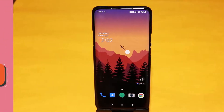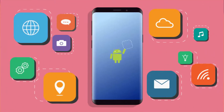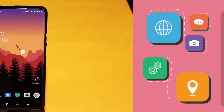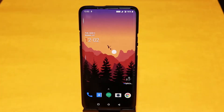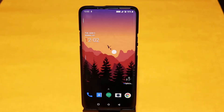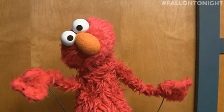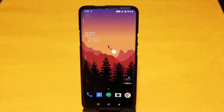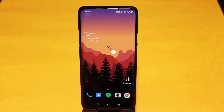Aren't smartphones amazing? There's no limit to what your smartphone can do for you. But there are a lot of features that your Android smartphone doesn't come preloaded with. So to make the most out of your smartphone, you need apps. But which app should you go with? Let's take a look.